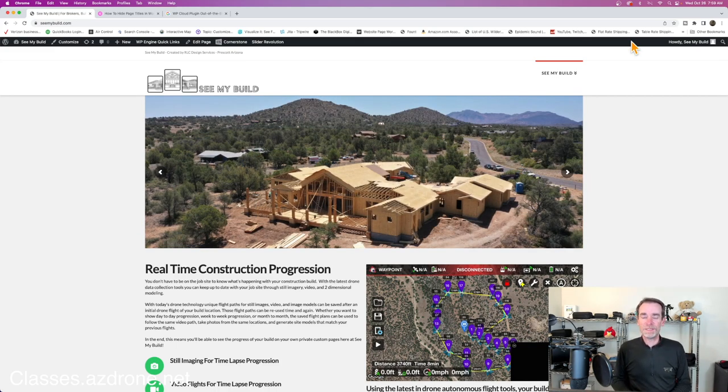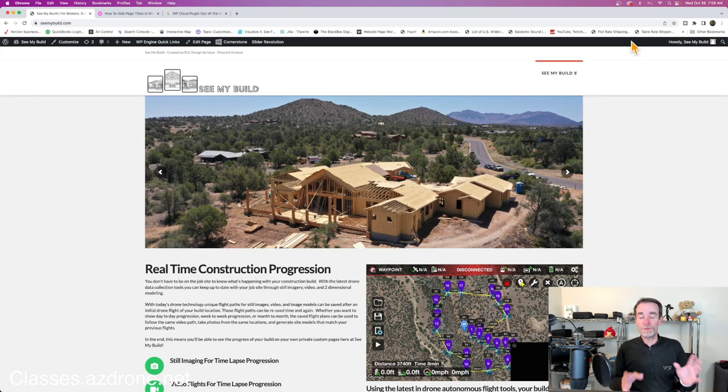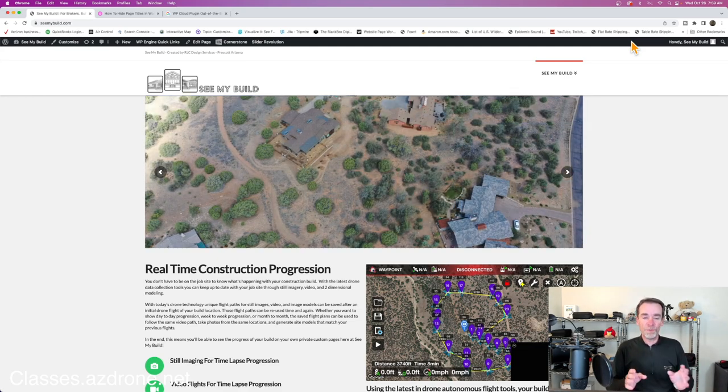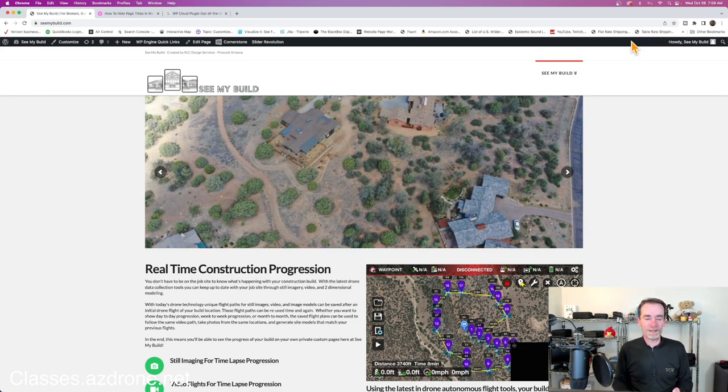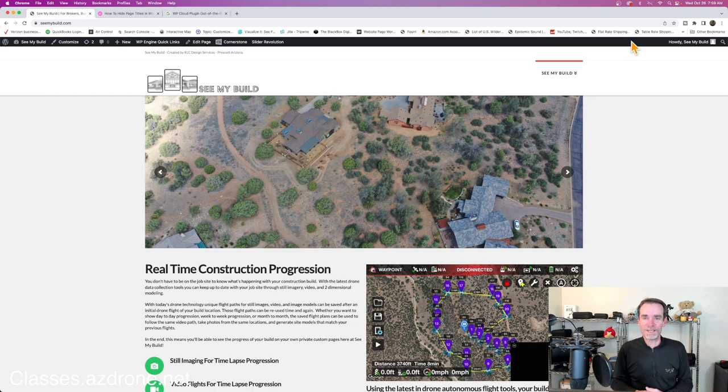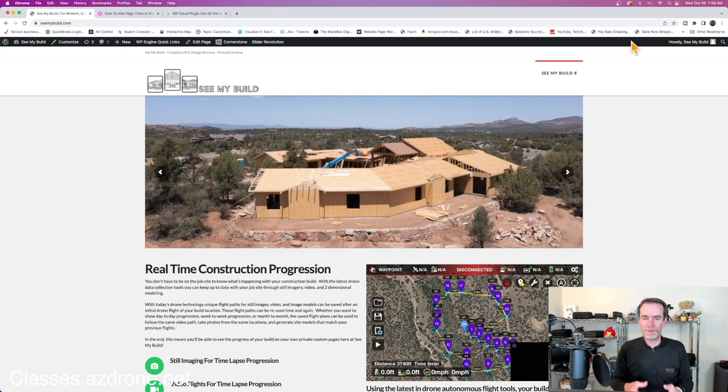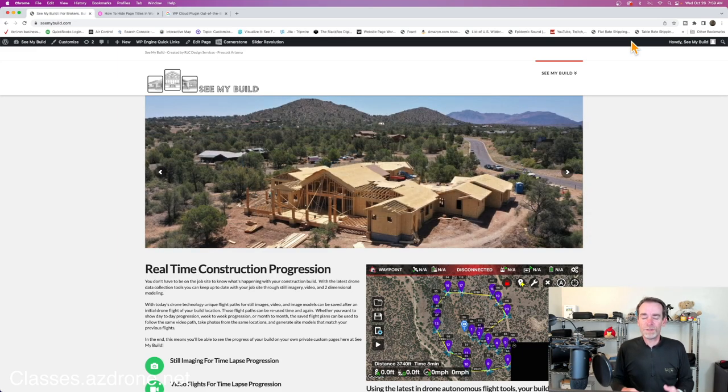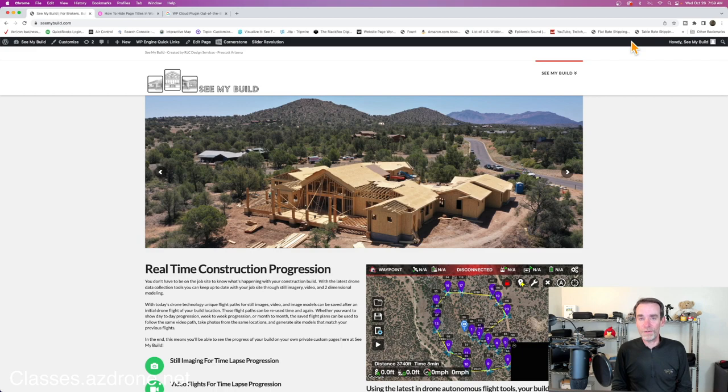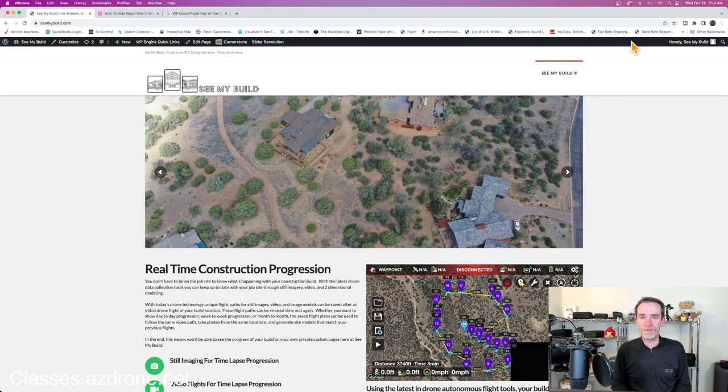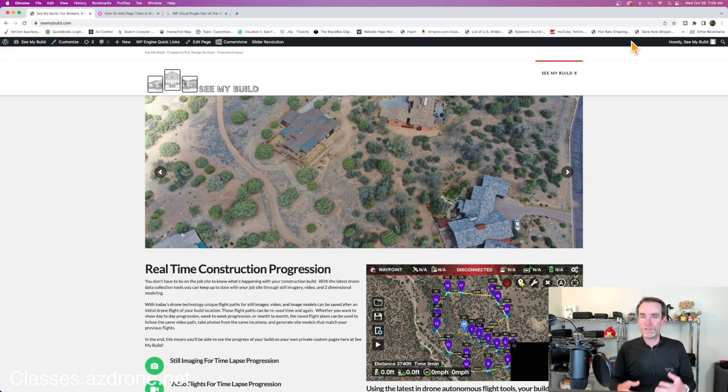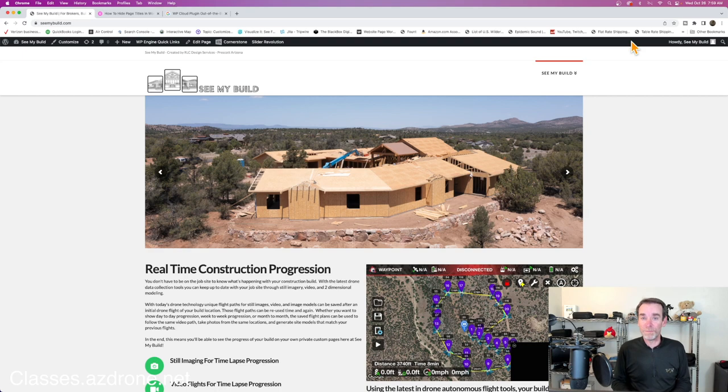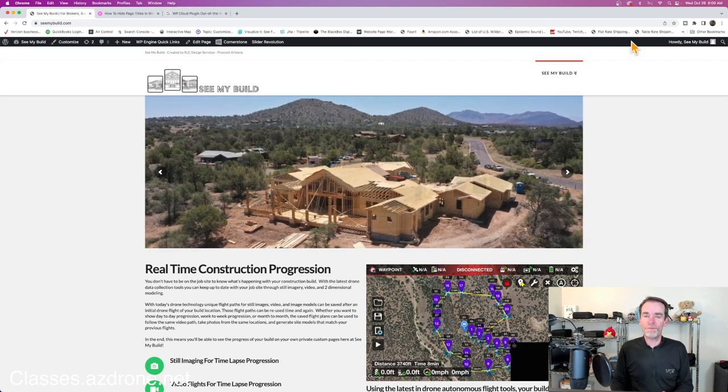We're going to be documenting a lot of the project and part of our documentation is what you see on screen here. This is a test site I'm still building called seemybuild.com. The idea is to create an easy clearing house for our clients to see all of the data we've collected for them - whether that's video, still images for orthomosaics, or images for 3D modeling and mapping.